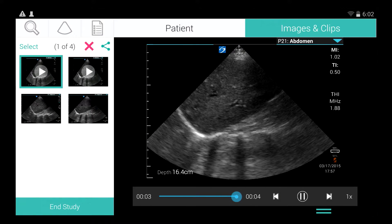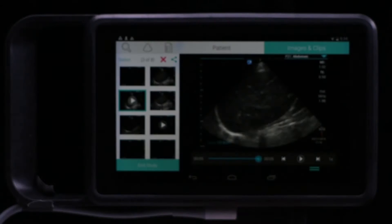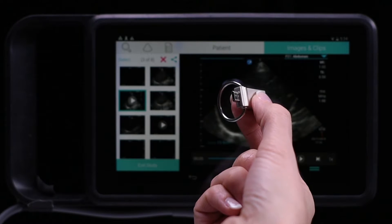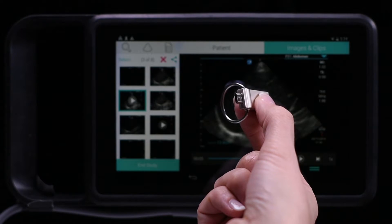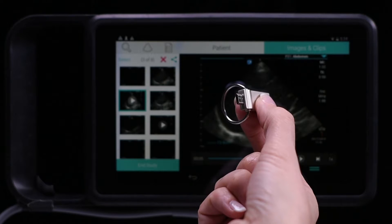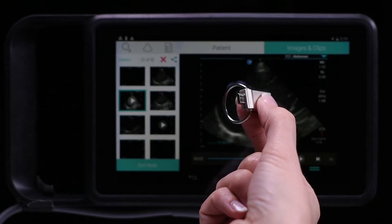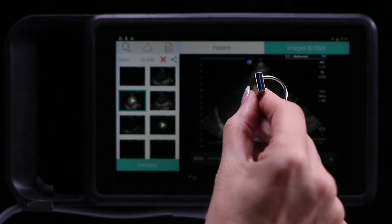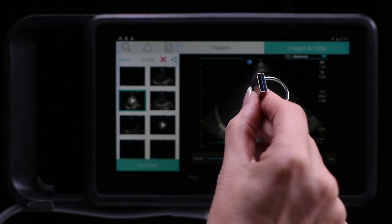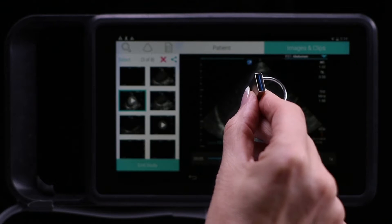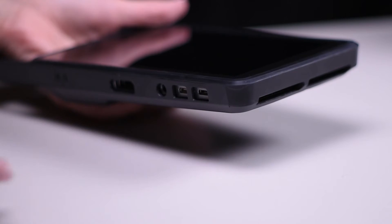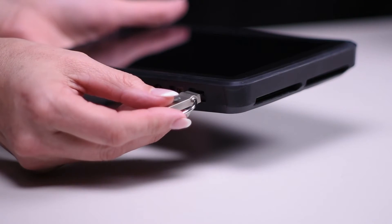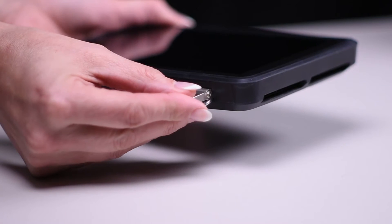The 64 gigabyte 2-in-1 USB drive that comes with your system has a micro USB connector on one end and a standard USB connector on the other. Plug the micro USB connector into the port on your iViz system.